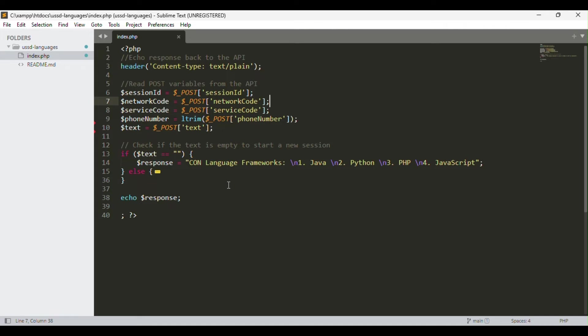If you want to see any of the frameworks within these languages, you have to choose one of the options as your input. The server interprets your input, checks within the logic, and provides you with the appropriate response.